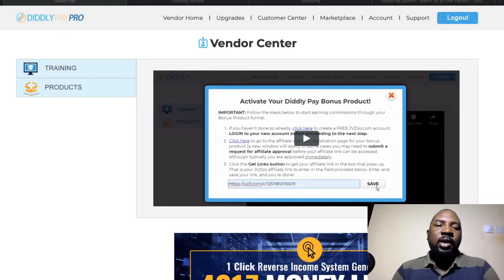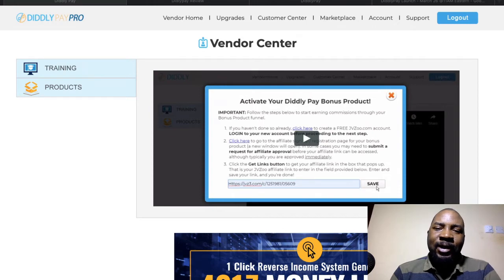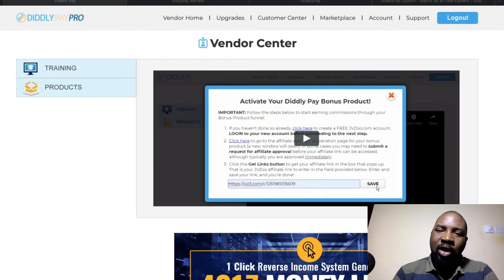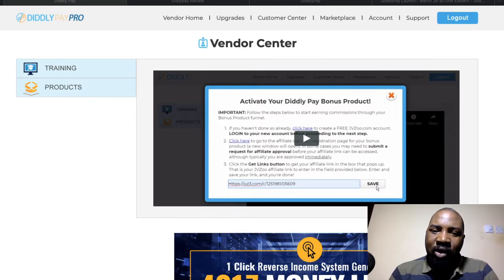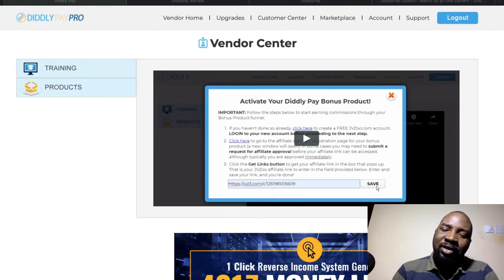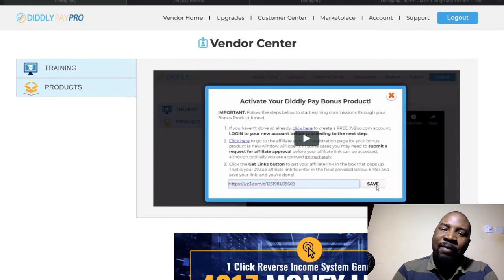Let me briefly explain what DiddlyPay is. It's a system whereby you are like a vendor selling a product, but on your sales page you are going to have two buttons: one is a buy button and one is a DiddlyPay button. Your subscribers or anyone visiting your done-for-you product will have two choices — either to buy the product instantly or to get it for free by clicking the DiddlyPay button.